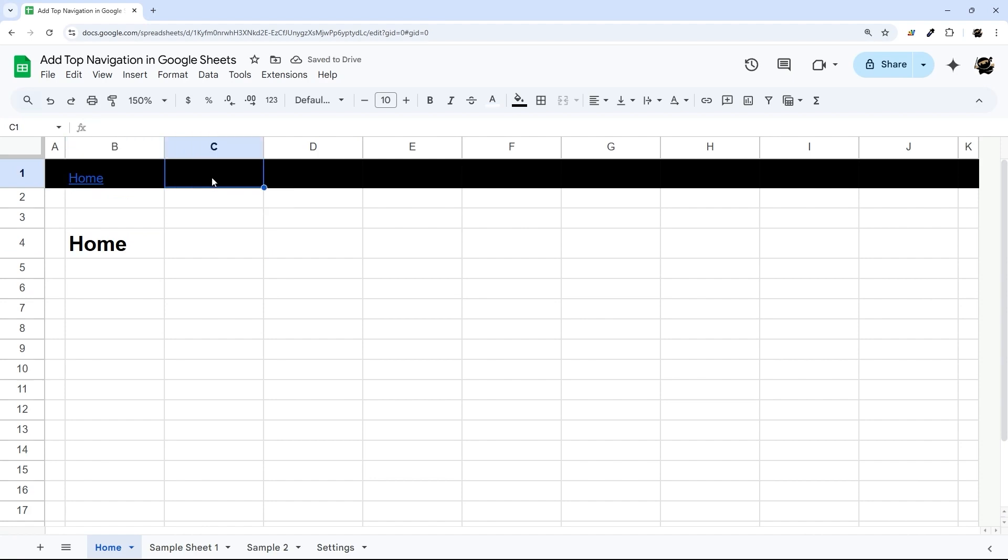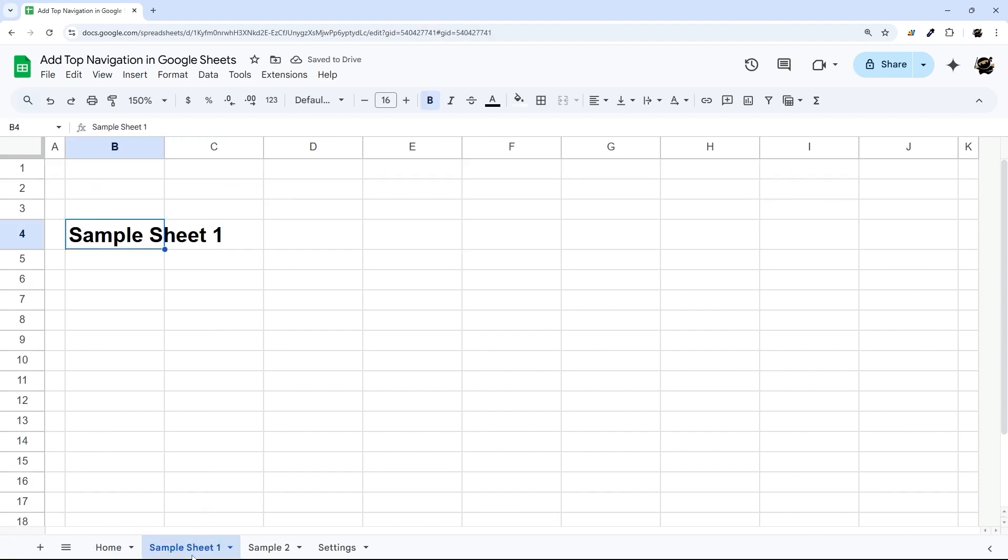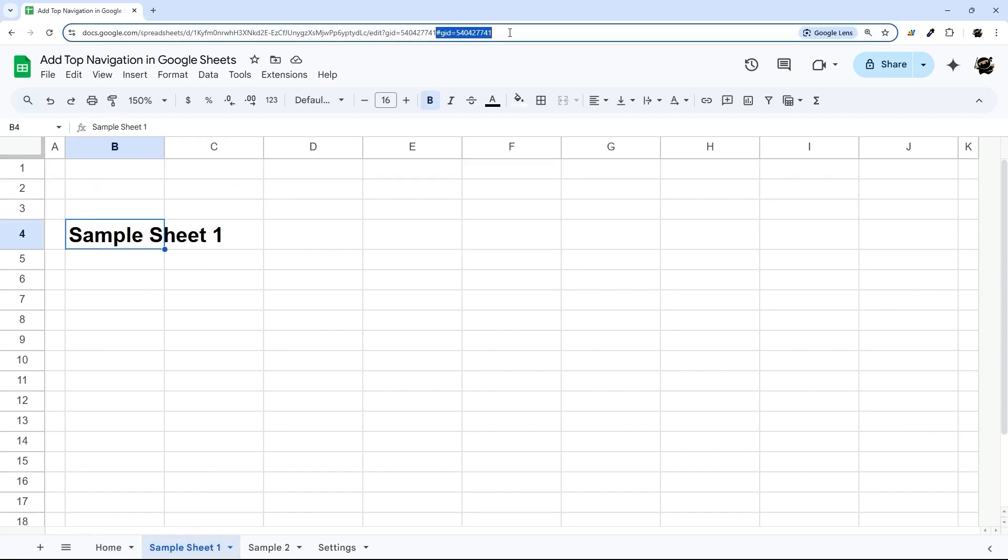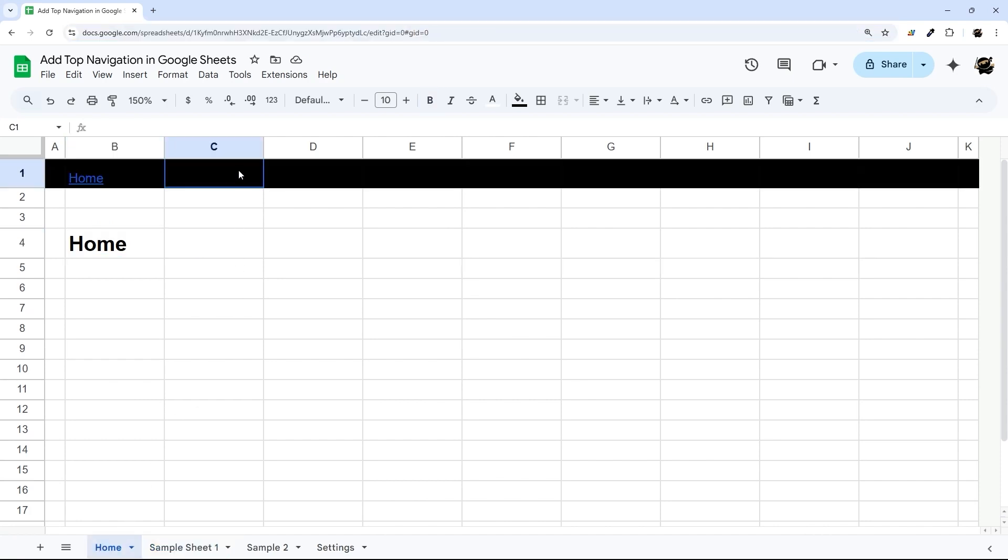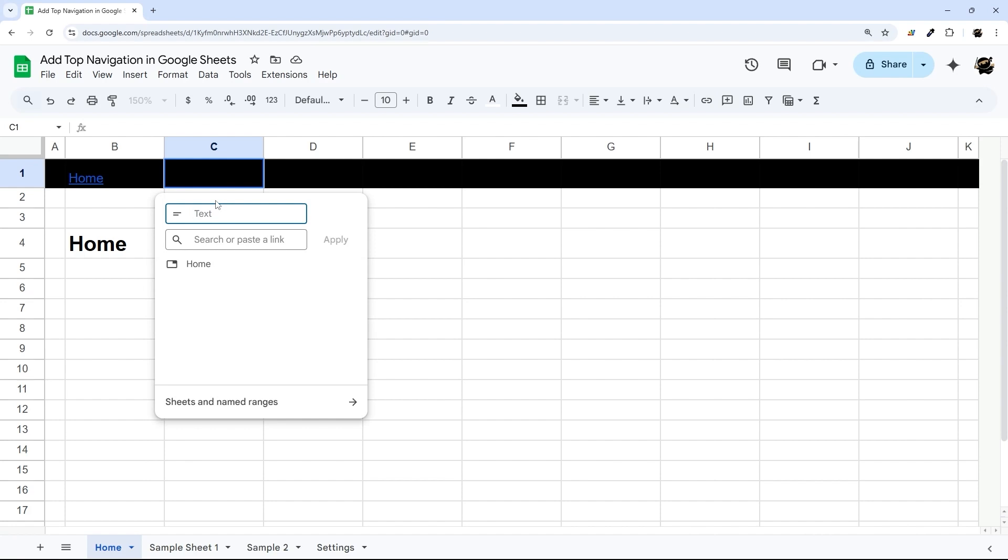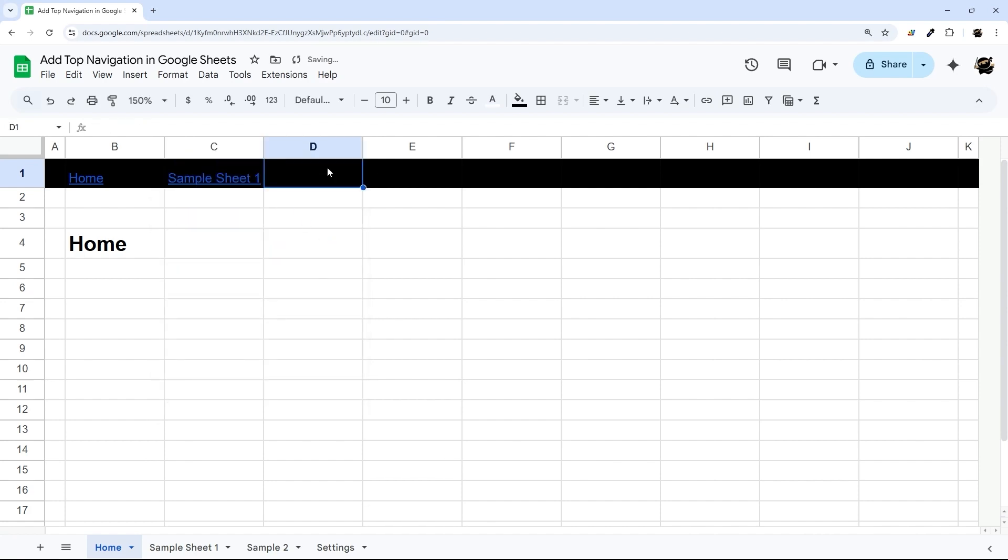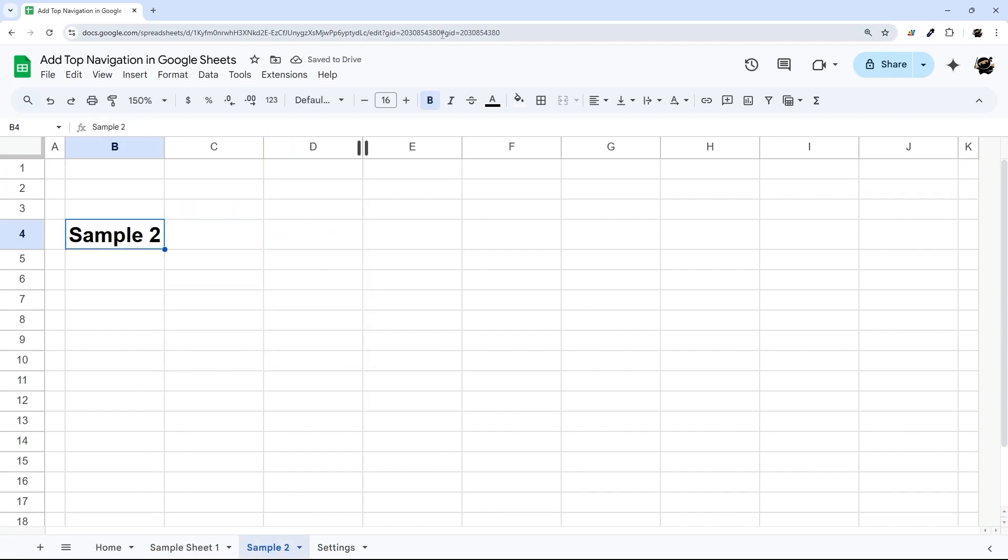And then we can go through and build our other ones by clicking on that tab, grabbing that ID, starting with the hashtag, and then come back and repeat the process. So insert link, paste our link, apply and rinse and repeat.